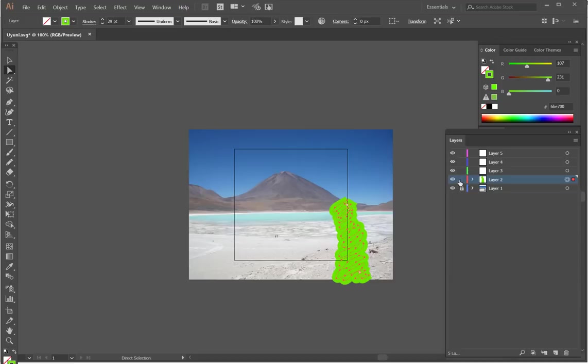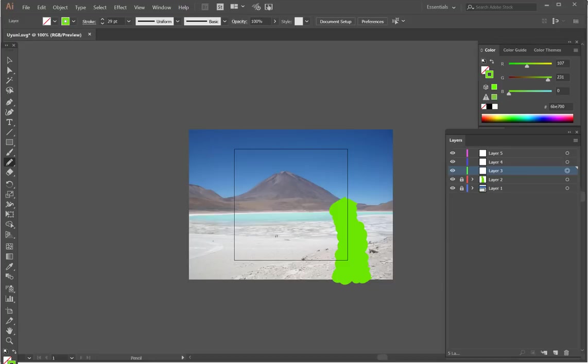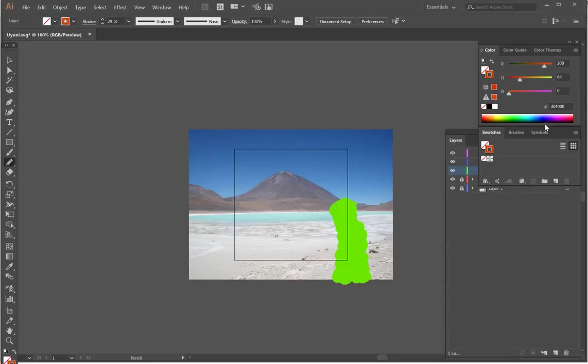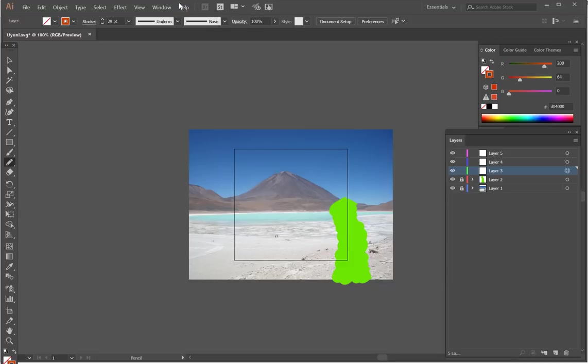I'm just going to lock layer 2 down and then select layer 3 and again a different color. Again the same process here, but I will make my stroke a lot thicker because it's covering a wider area.